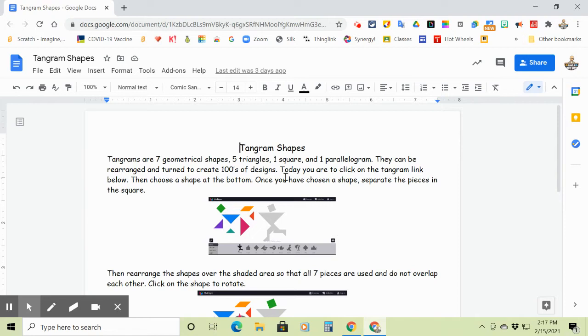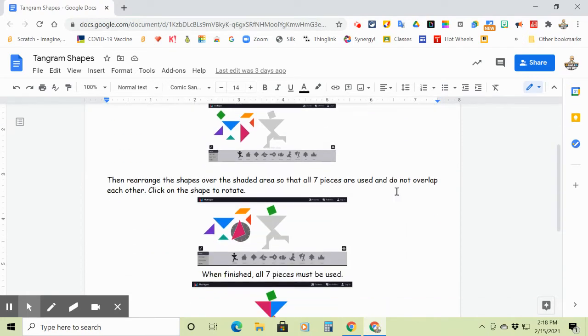And then you can rearrange them to make hundreds of different shapes. So today that's what we'll be working on for the next couple of days.